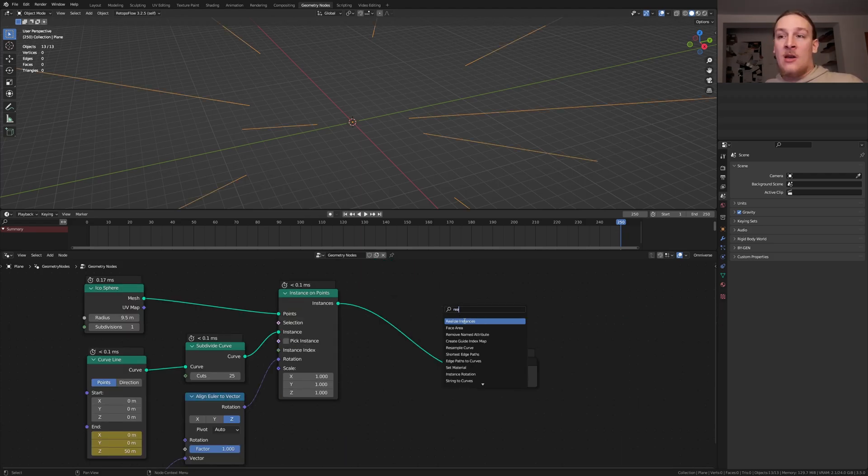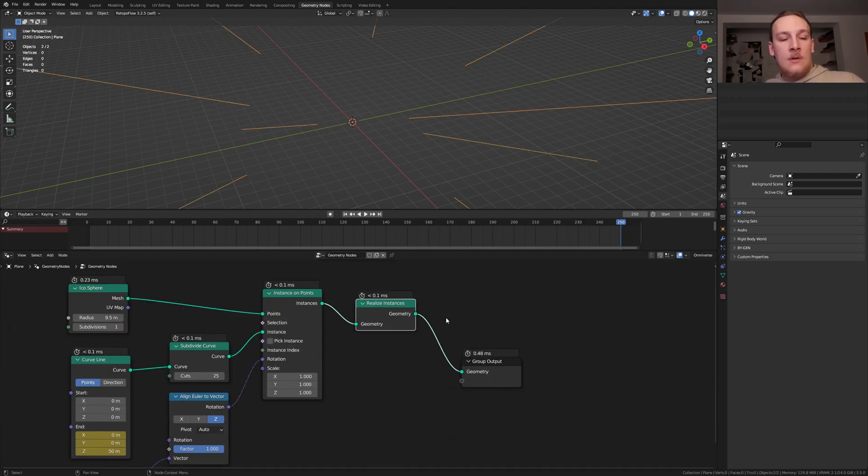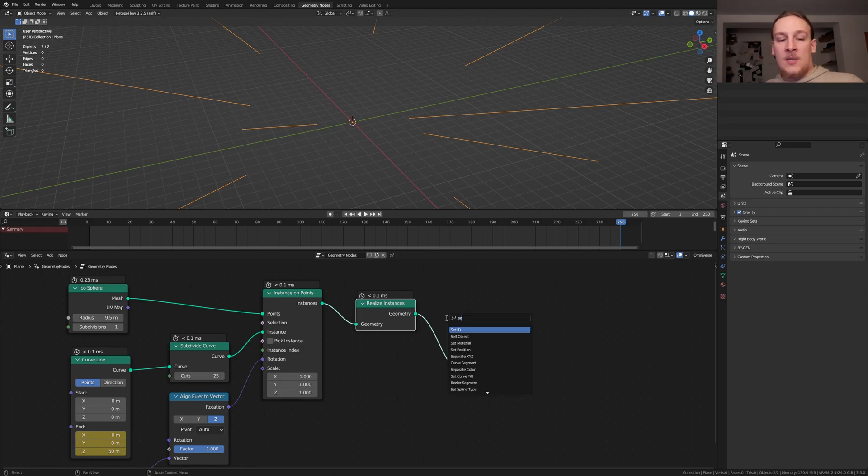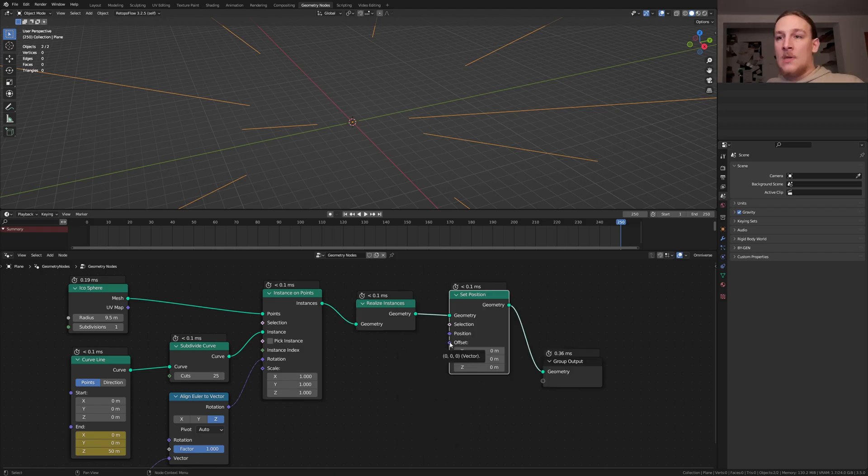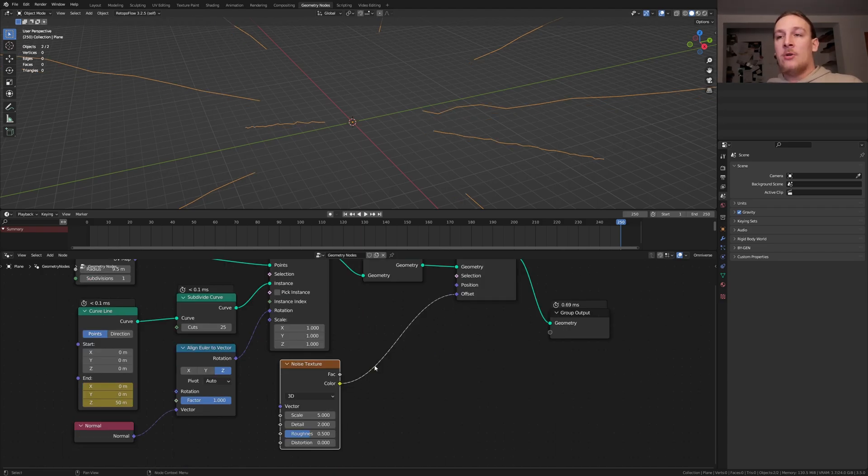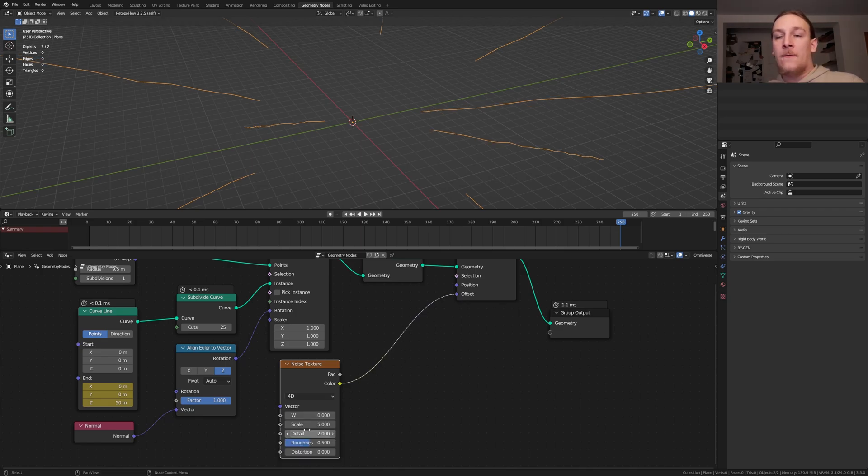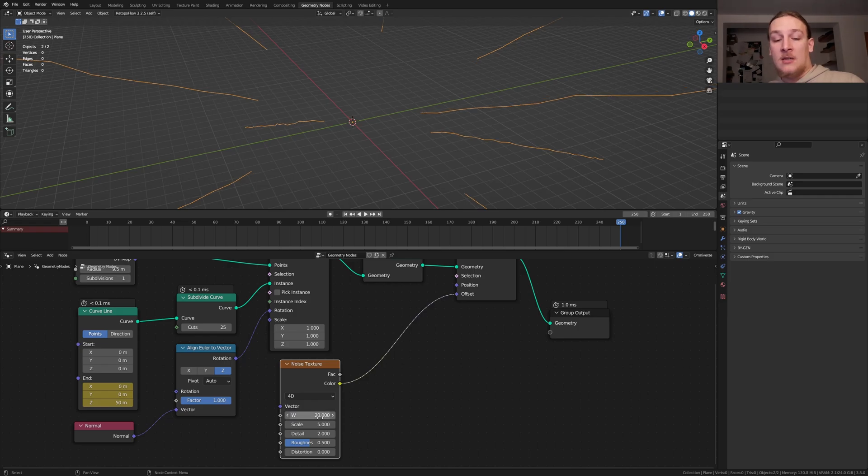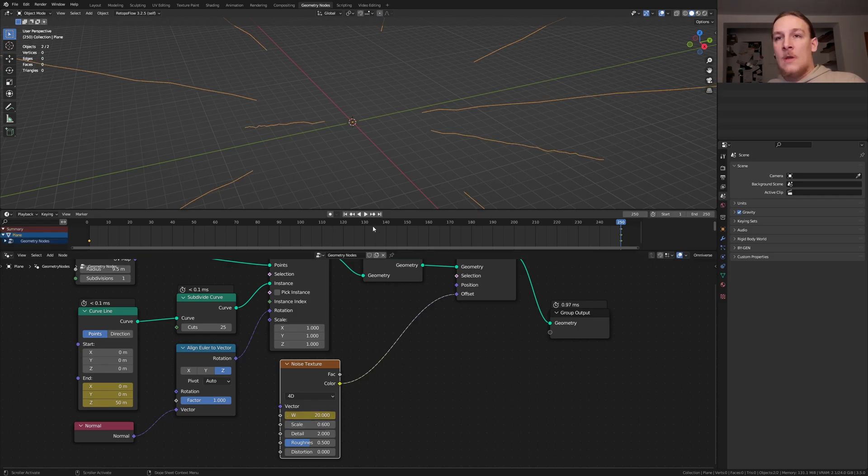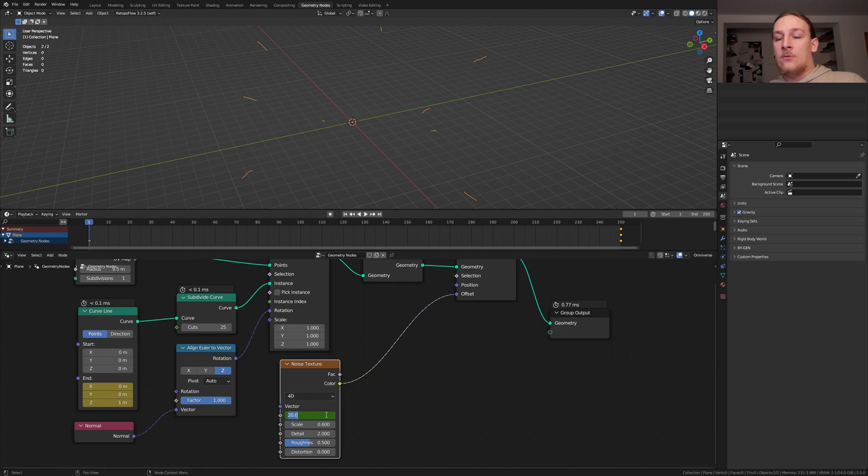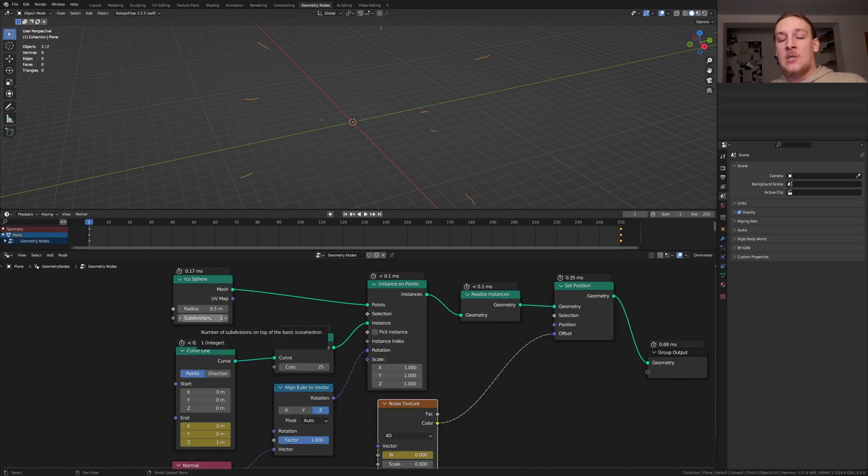Add a realize instances node. Also add a set position node. For the offset let's use a noise texture. Make sure to use the color. Set it to 40. On frame 250 let's set the w to 20 and keyframe it. And set the scale to 0.6. Go to frame 1 and set it to 0 and keyframe it again. Let's also set the subdivisions here to 4.